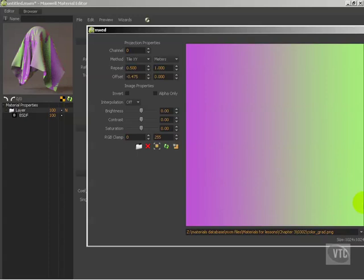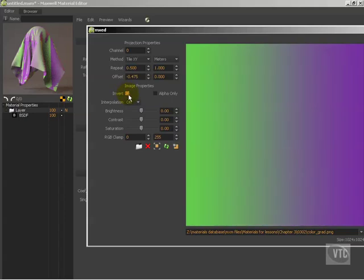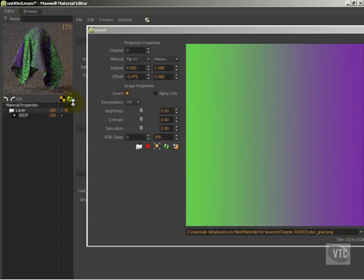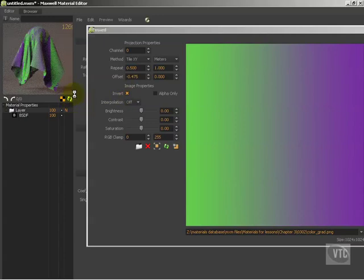Alrighty, so now we're going to go ahead and talk about these image properties. The first thing that you need to be aware of is the invert, and the invert is what it says, it does what it says. If we go ahead and click on it, it just inverts our image, and if we render that out real quick you'll see that we have our colors inverted if it's a color image.